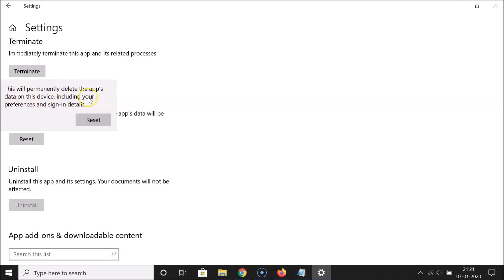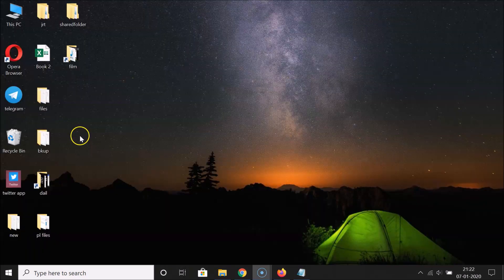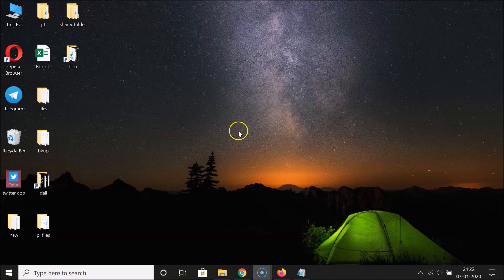Read this message, and if you agree, click the Reset button. It's now resetting the Settings app — and it's done.